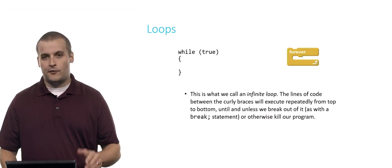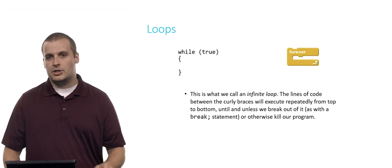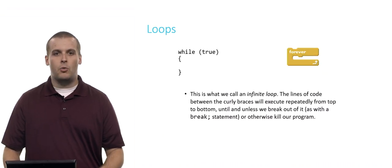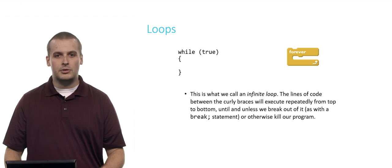First is forever from Scratch, which compares to while true. This is what we call an infinite loop. The lines of code between the curly braces, much like the puzzle pieces that fit inside the C of the forever block, will execute repeatedly from top to bottom over and over forever.